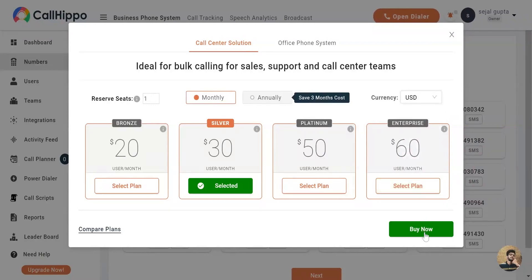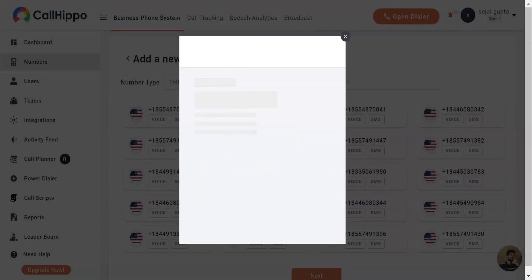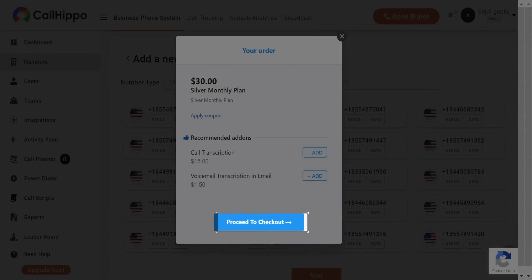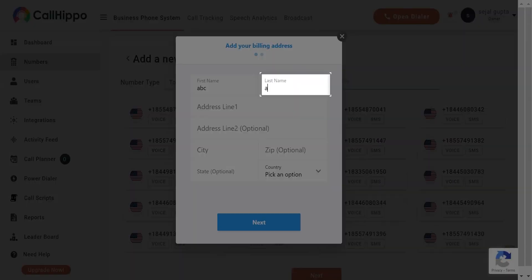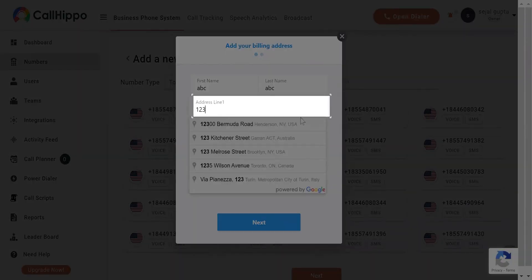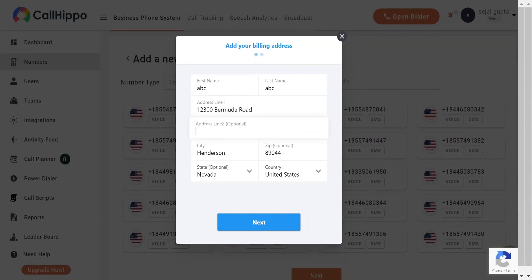And click on Buy Now. You'll now get a confirmation for your selected plan and recommendation for add-ons. Click on Proceed to Checkout. Next, enter your billing details, and click on Next.